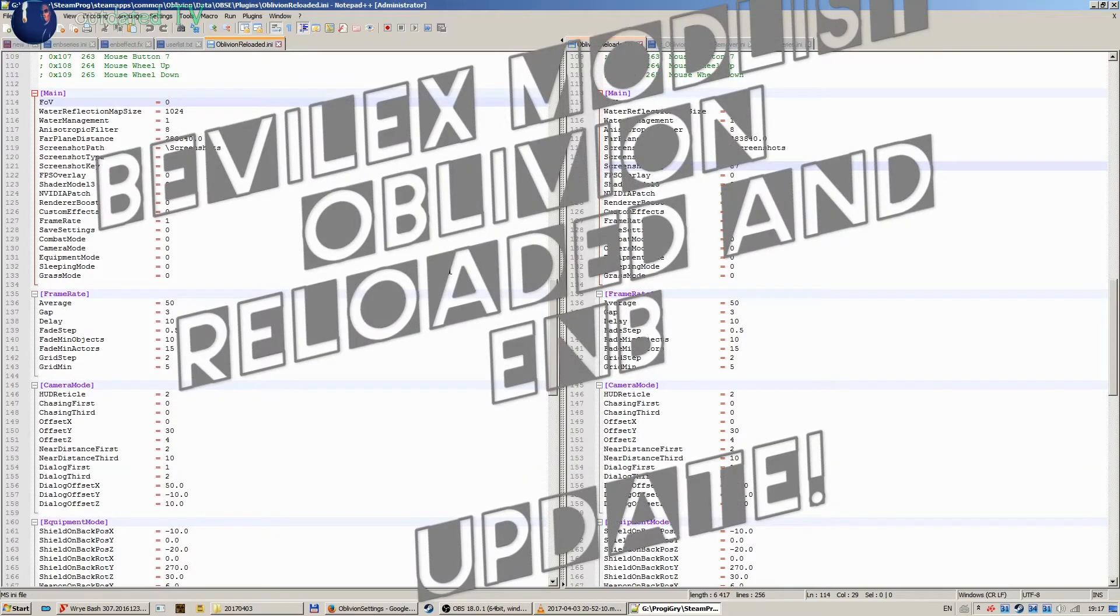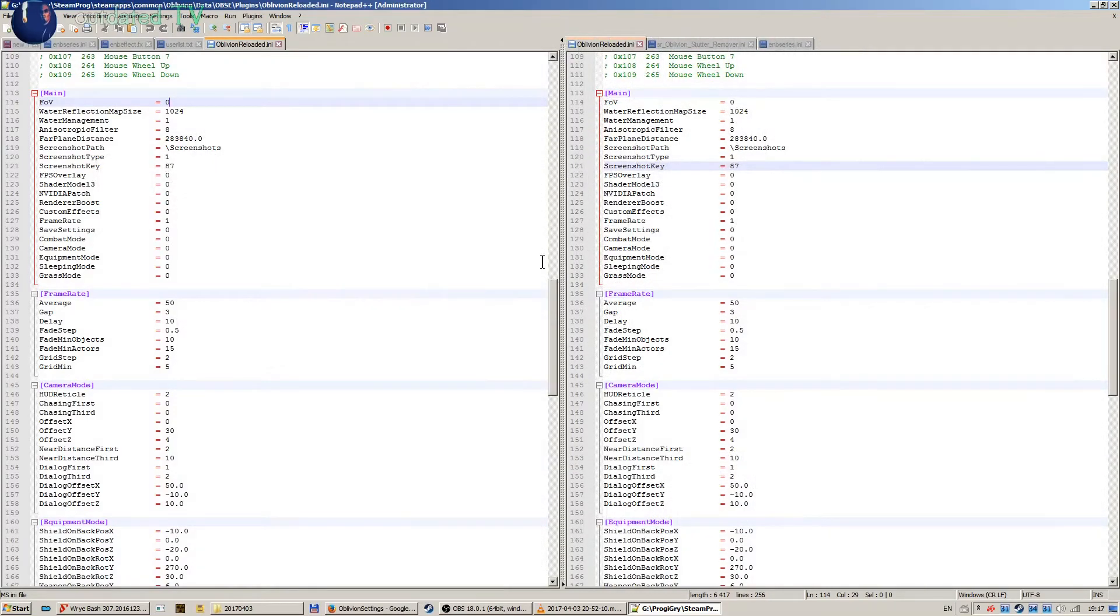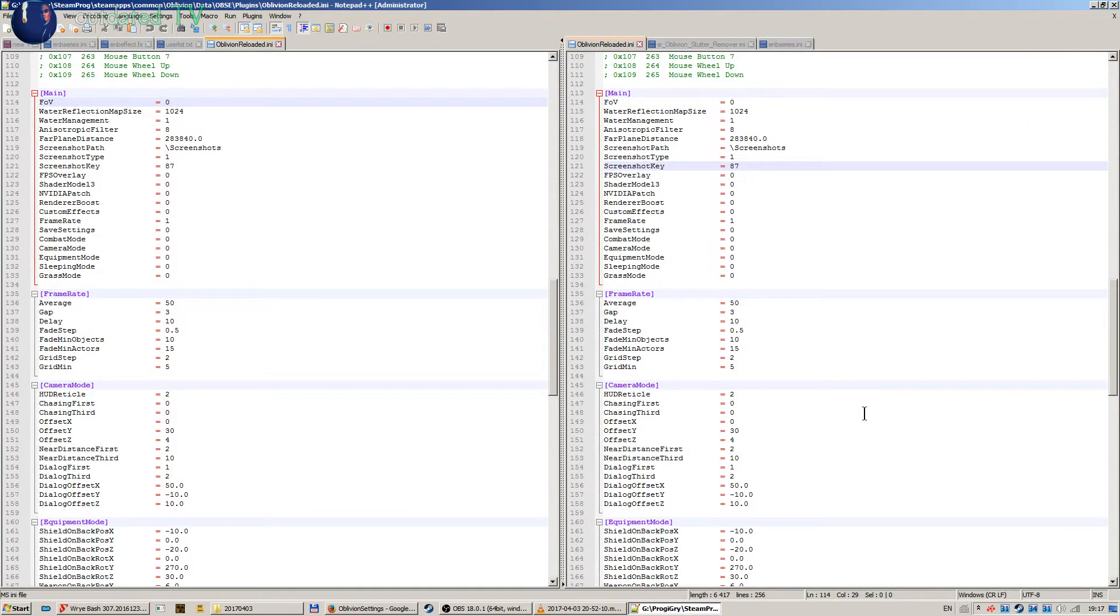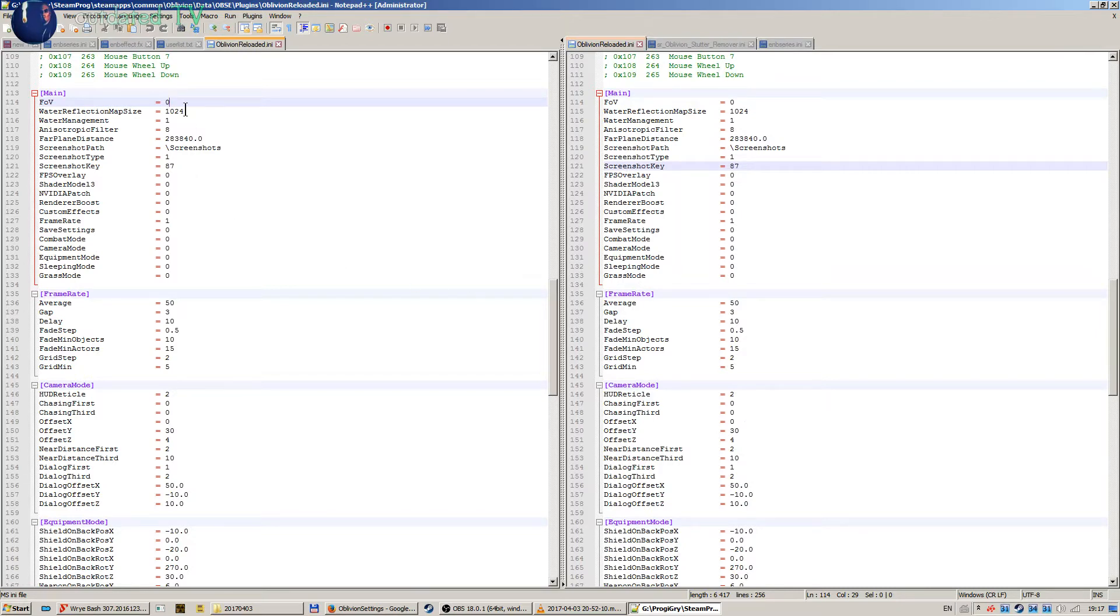Hello everyone, this is an update video to my last entry about Oblivion Reloaded and ENB settings. I noticed that I forgot to mention a few things and accidentally cut out the part where I was setting up the Oblivion Reloaded .ini.